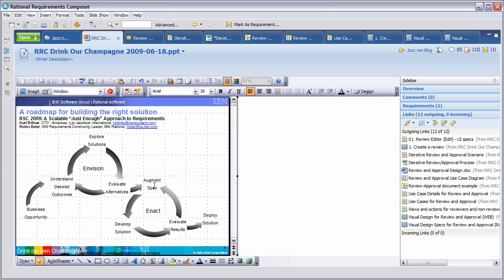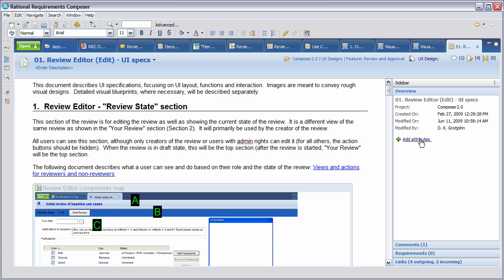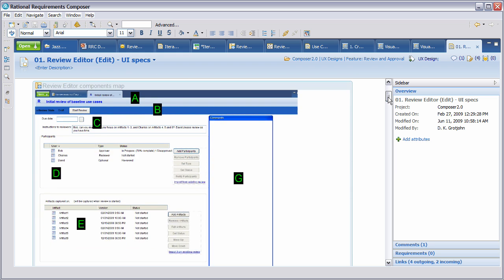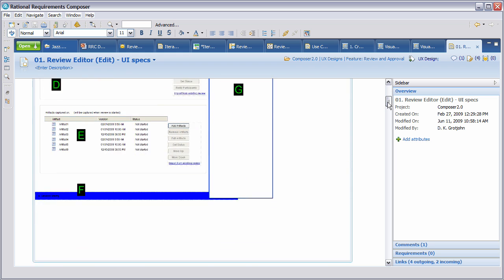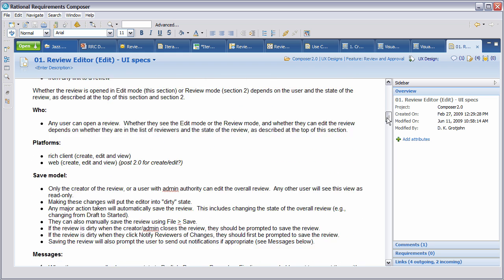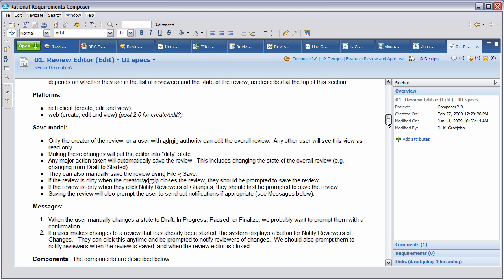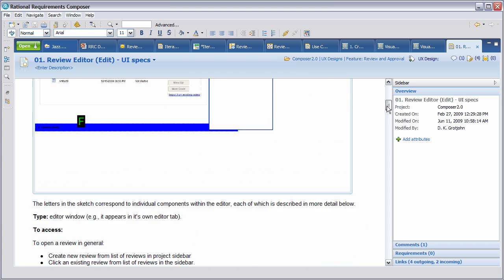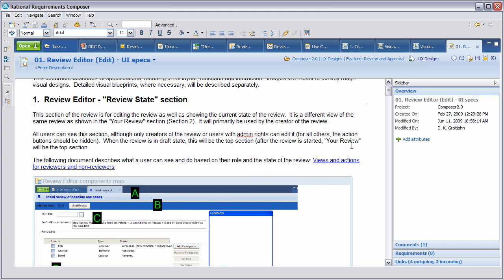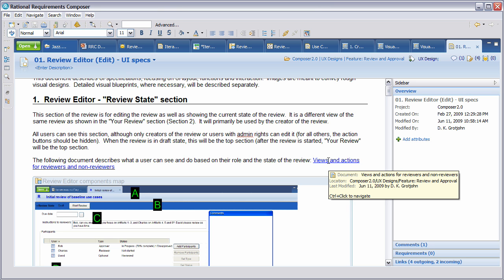Let's go back to the usage model and start looking at augmenting the specification. One of the things that we may want to do here is create a user interface specification. As part of augmenting the specification, you'll see that this document describes user interface specifications focusing on the user interface layout, functions, and interaction. This is augmenting information, whereby you can see here an embedded image that we have from one of the sketches, but then various information that relates to that image. You'll see there are components here. But also if we need to find more detailed information about what are the actions for a reviewer, new reviewer, we can click on it here and examine that as well.